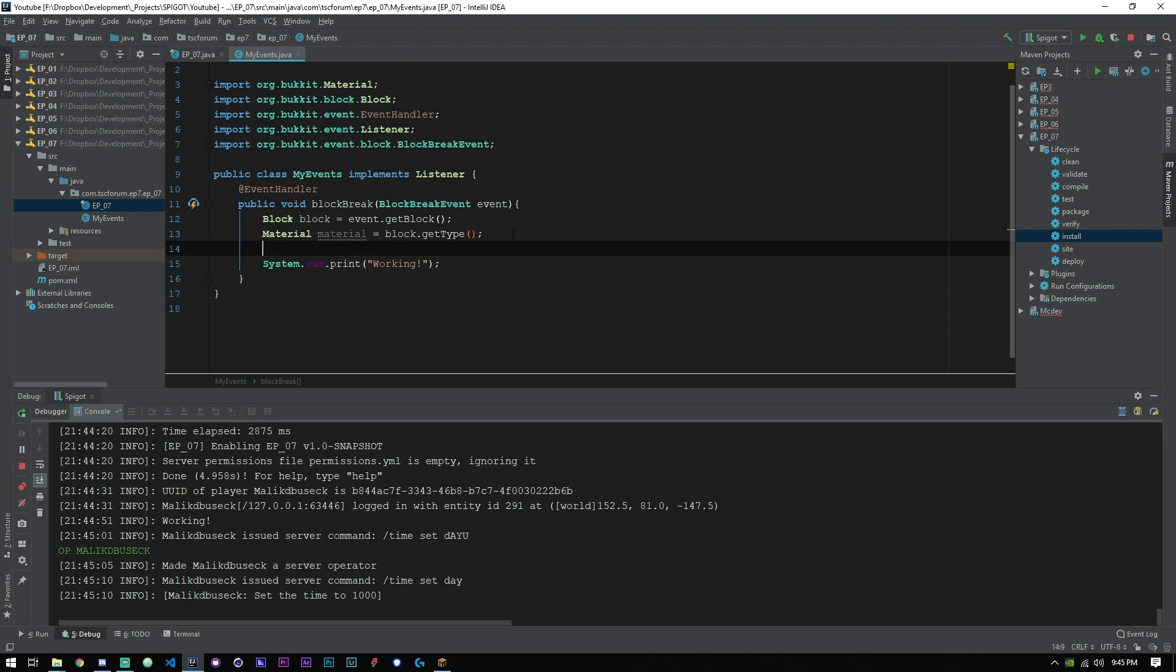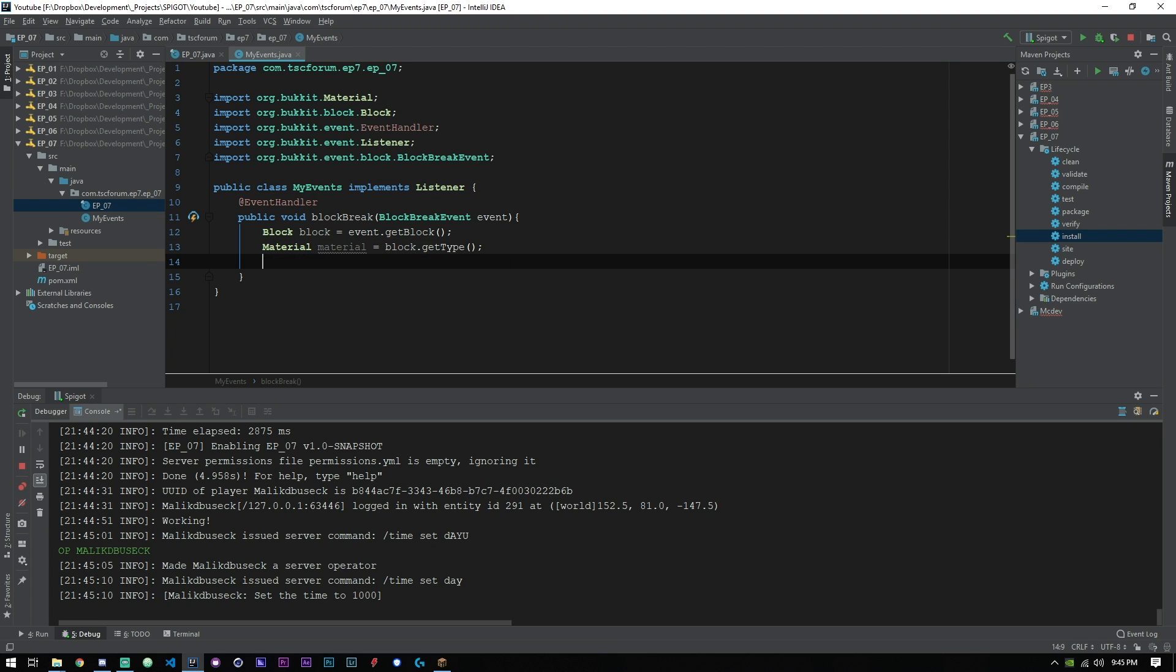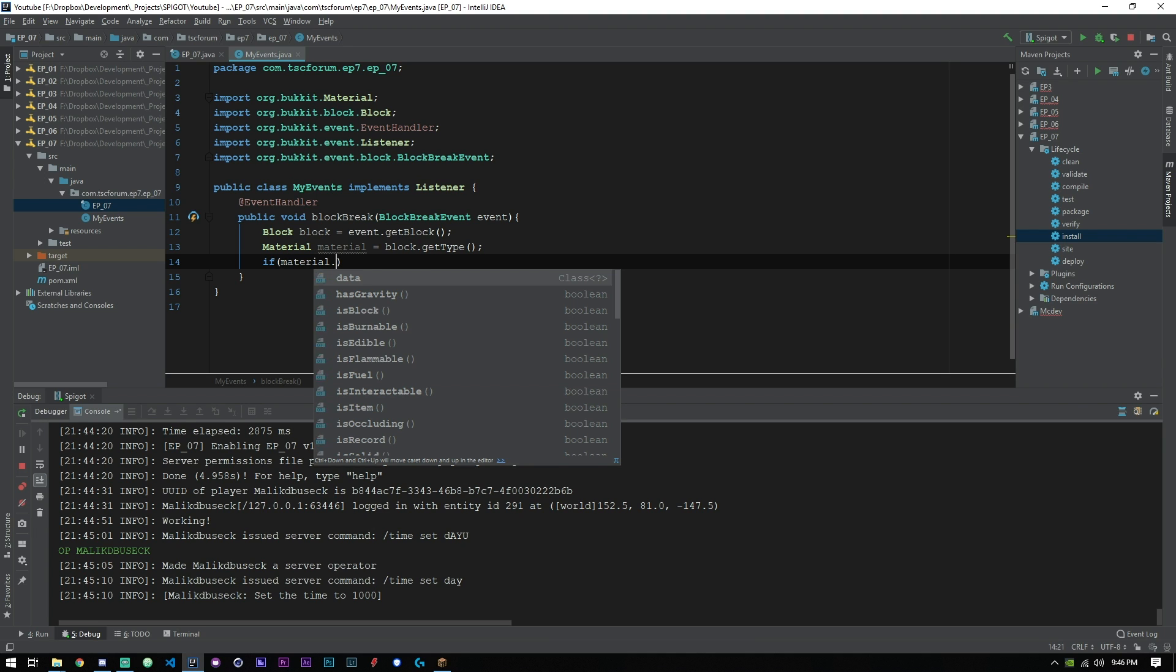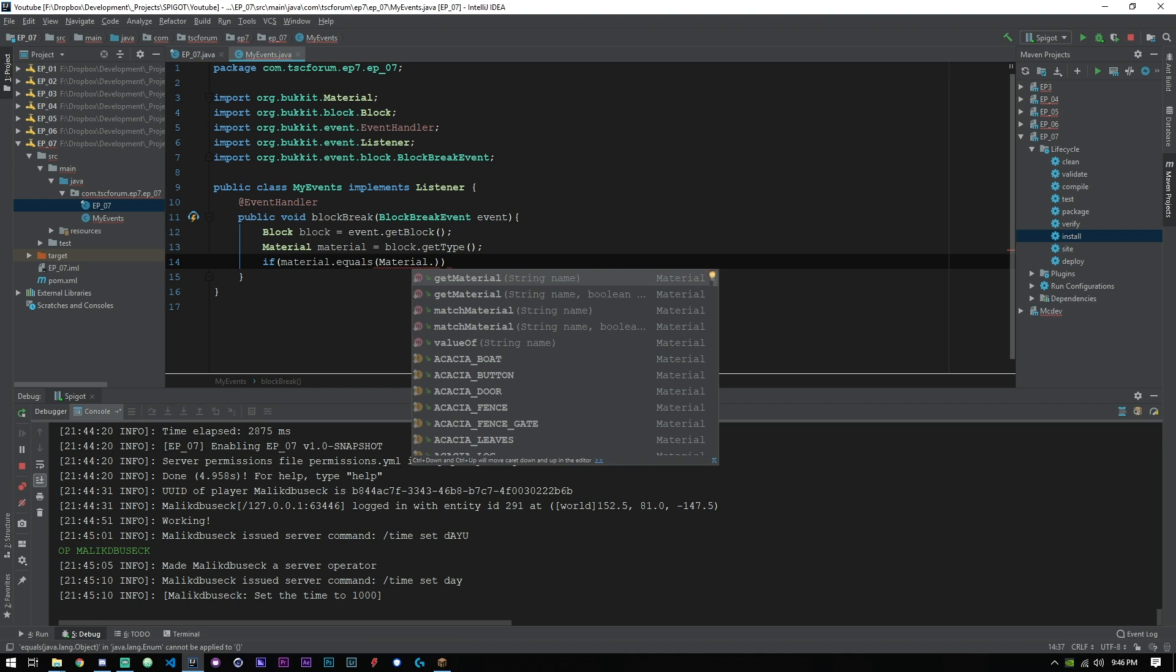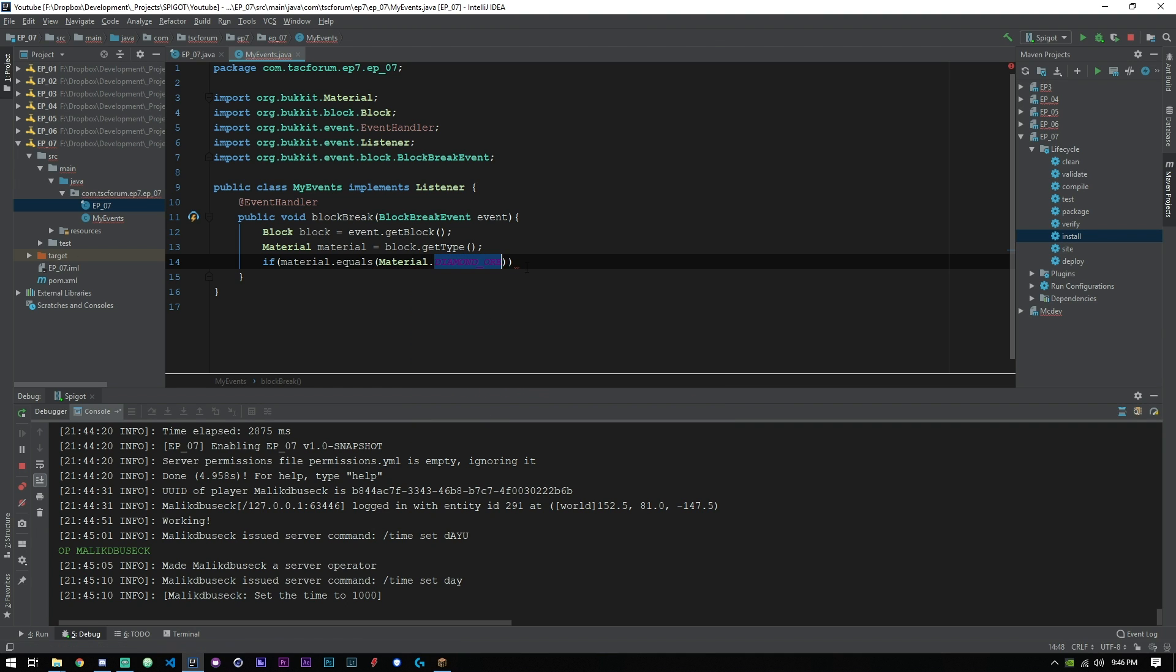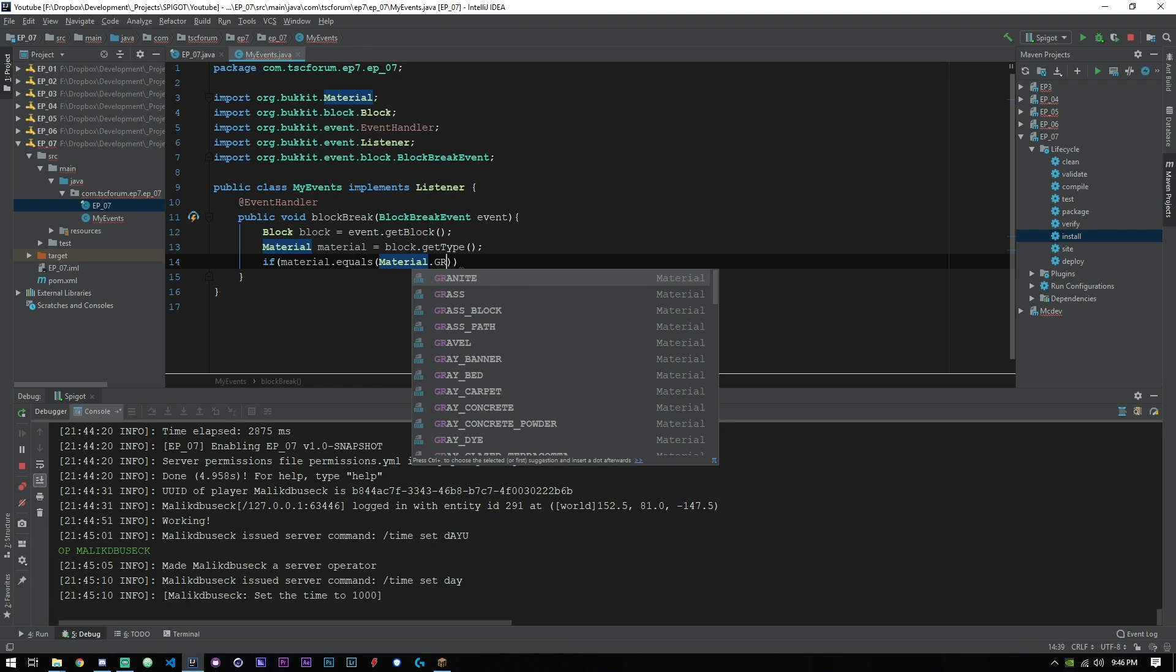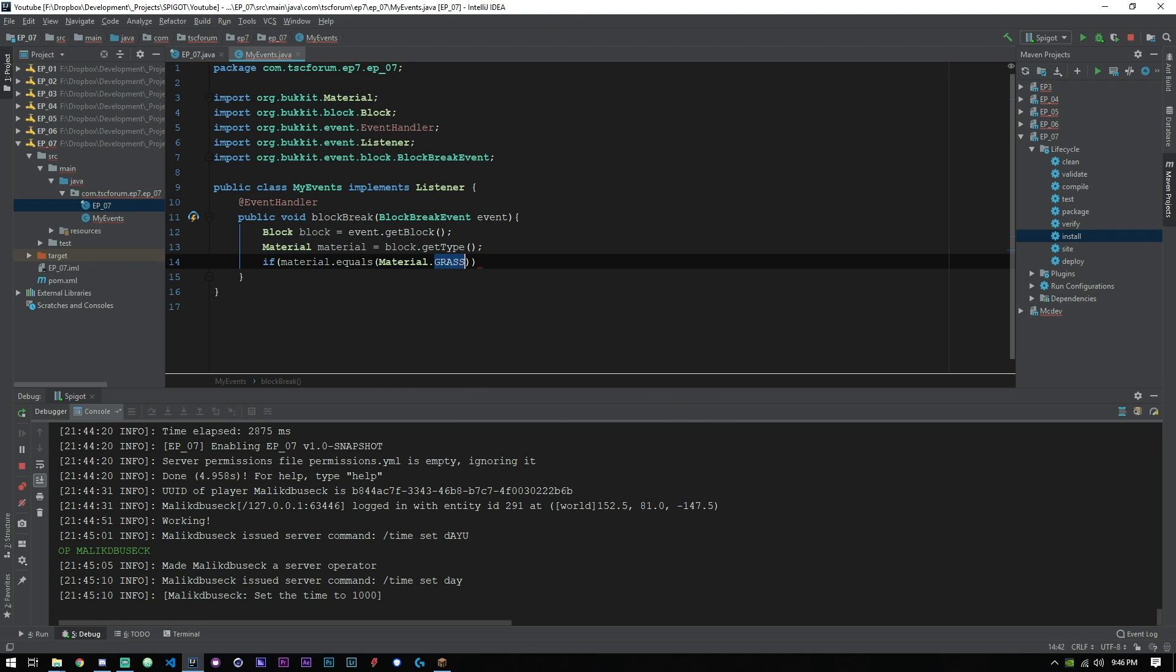We can go ahead and say if material equals Material.grass. Let's say we want to check for people breaking diamond ore, well let's make it easier and do grass since we have a lot more of that.